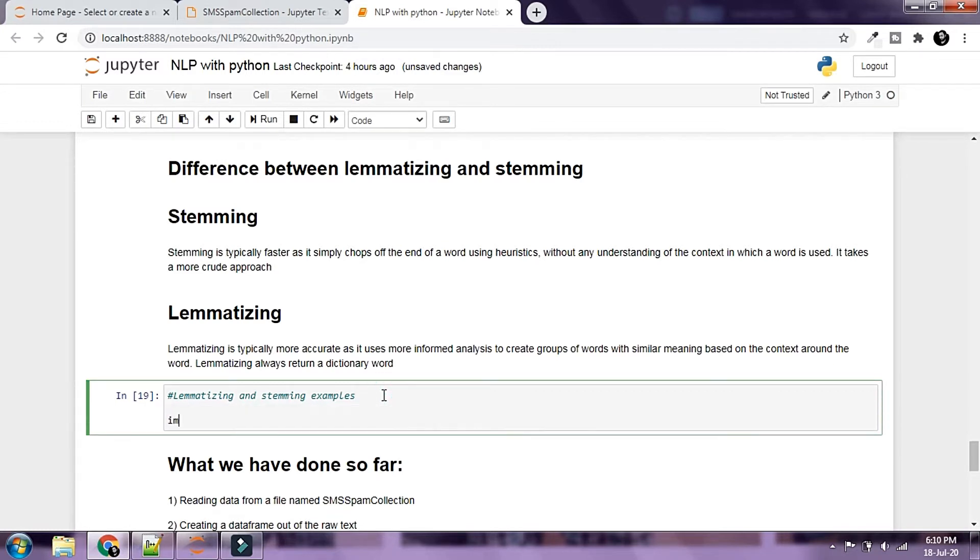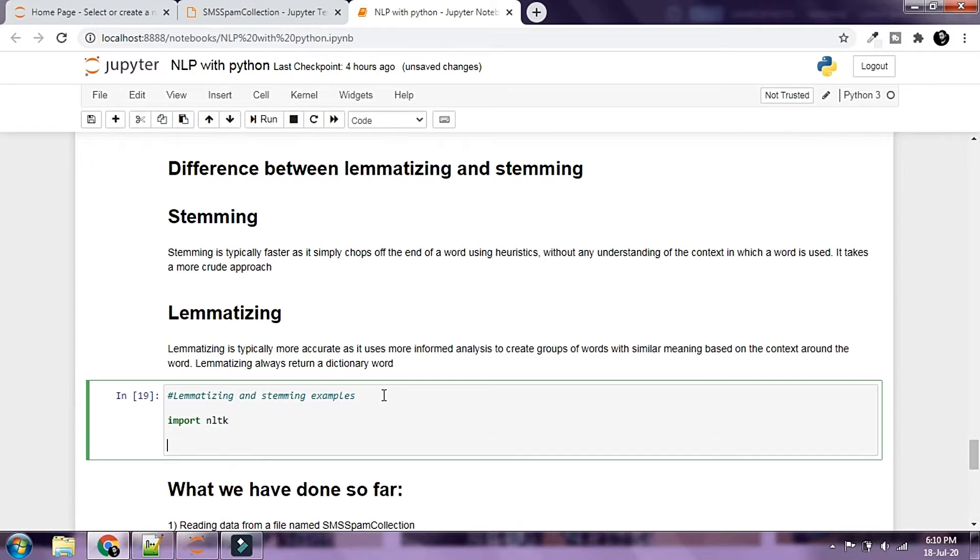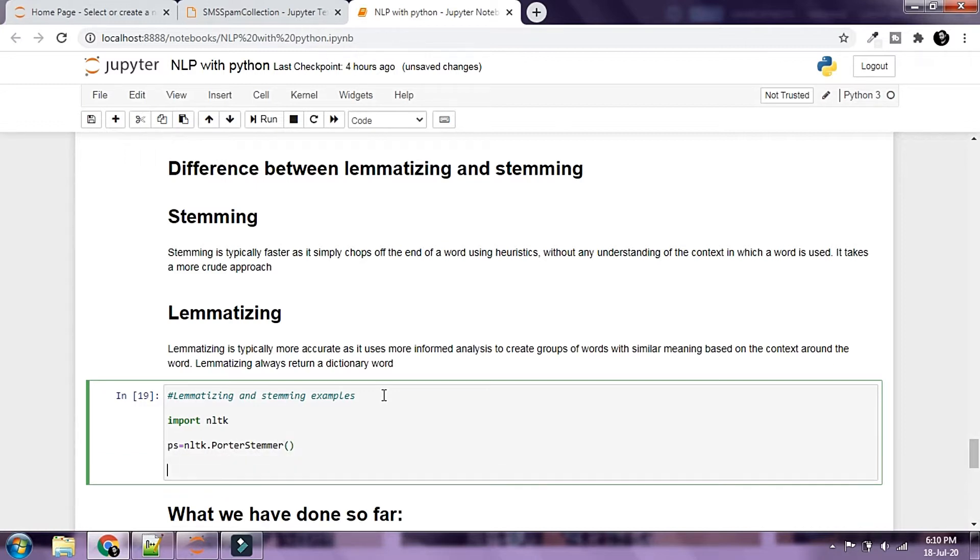I'm going to import NLTK. NLTK provides both lemmatizers and stemmers. First I'm going to create a stemmer and we're going to use the porter stemmer. So I'm going to say ps equals NLTK dot porter stemmer.